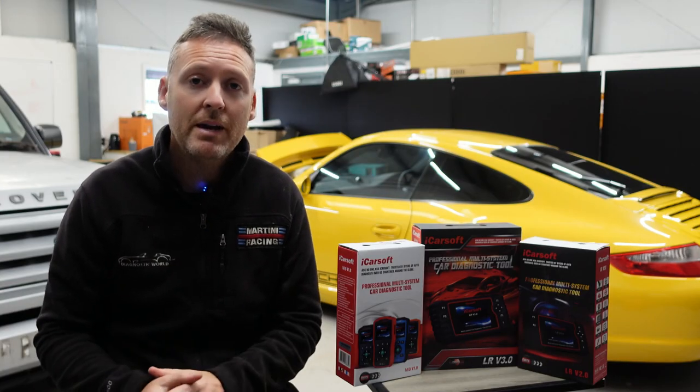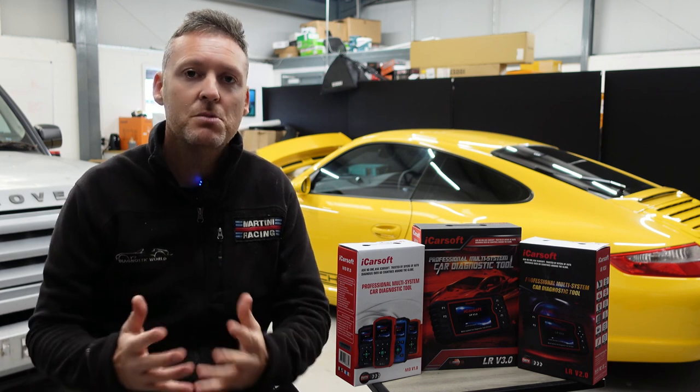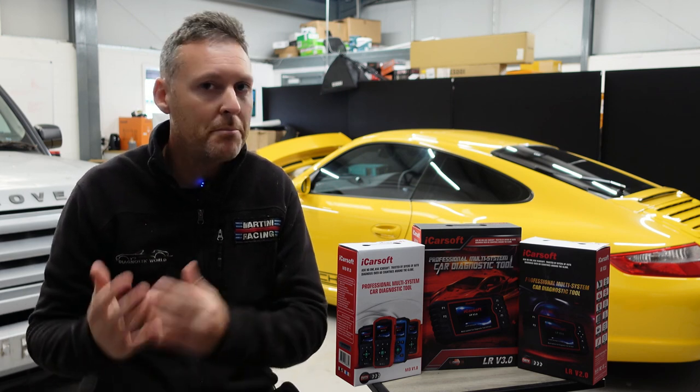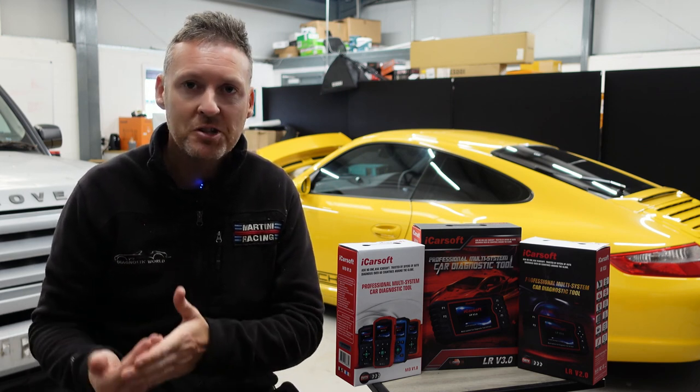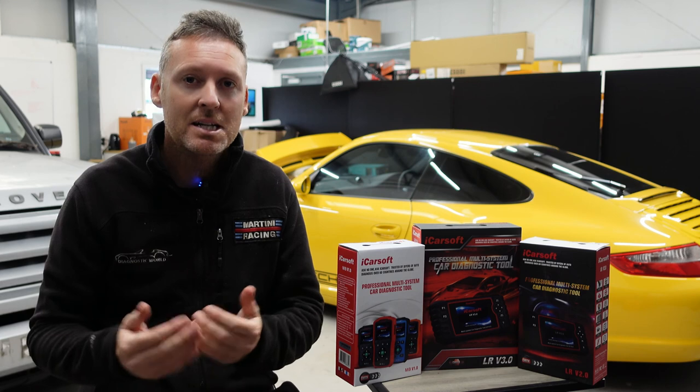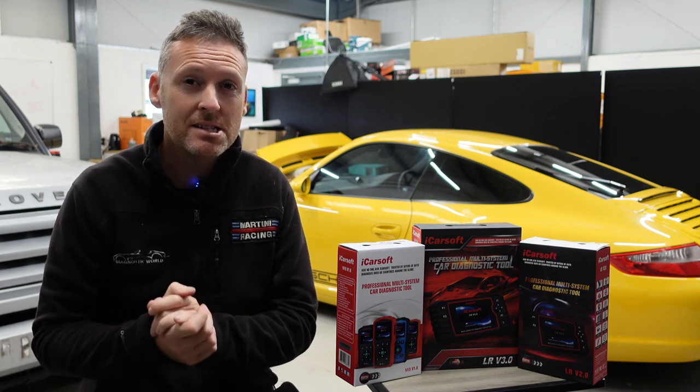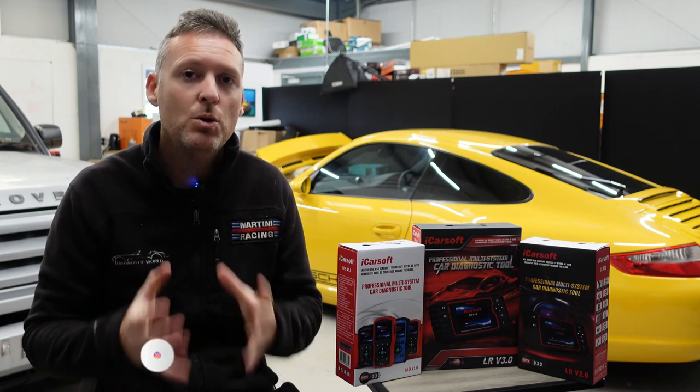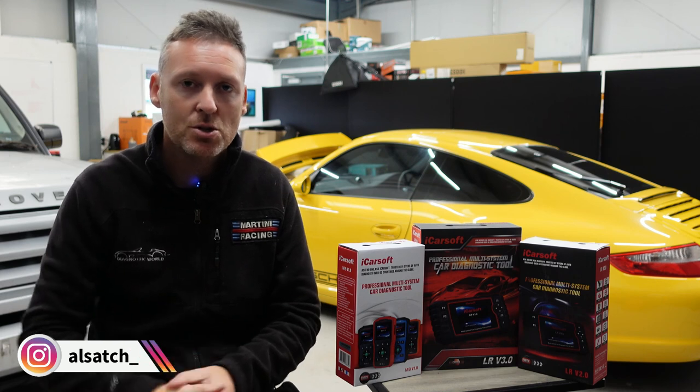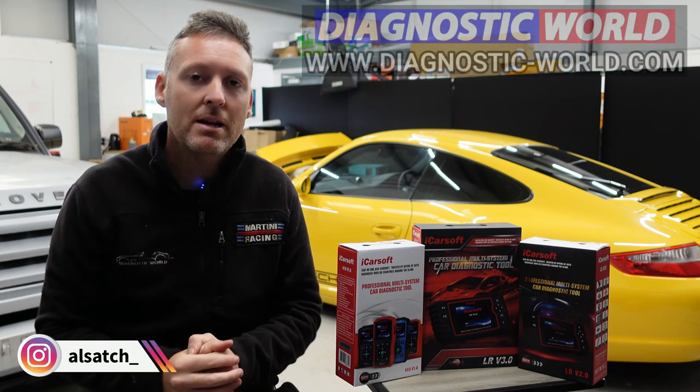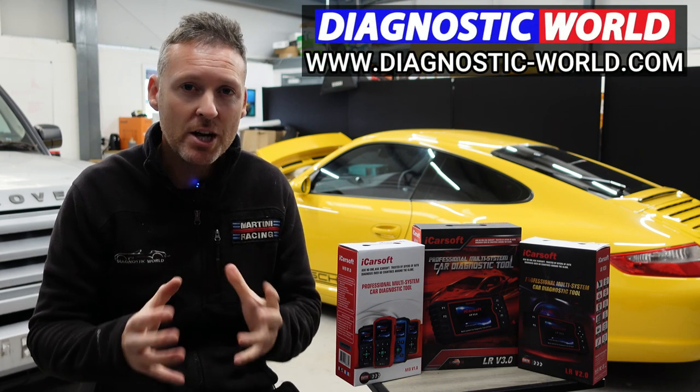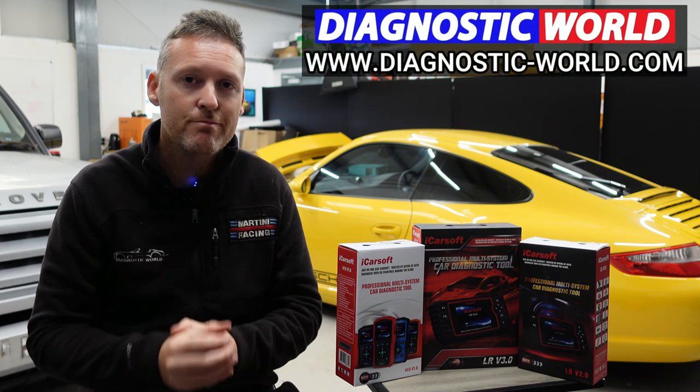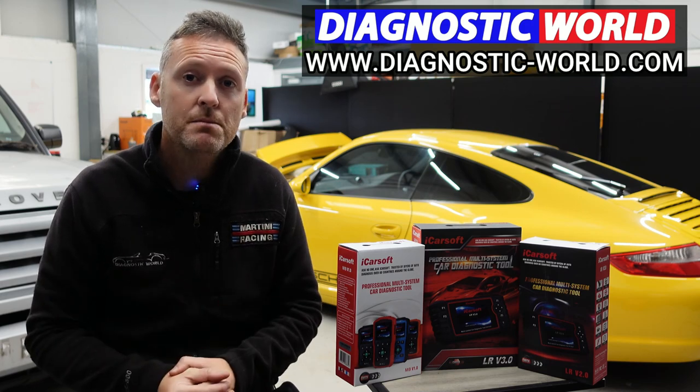So remember, don't ever pay for an iCarsoft update. If somebody's asking you for a payment for an update or payment for software it's probably a fake or a clone website and you should really stay away from that. If you are wanting to find genuine diagnostic tools I'll pop a link in the description below to where you can find genuine and official products. Thanks for watching and I hope this helps.